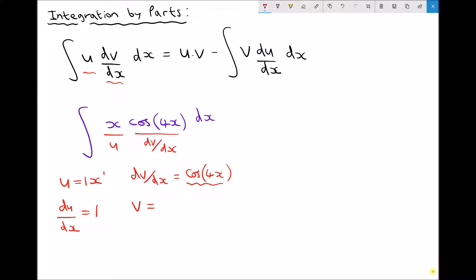cos functions integrate to sine functions and our bracket remains unchanged. But what we need to do is divide the function by the coefficient of x inside the brackets. So dividing by 4 is the same as 1 over 4. So cos(4x) integrates to a quarter sine(4x).